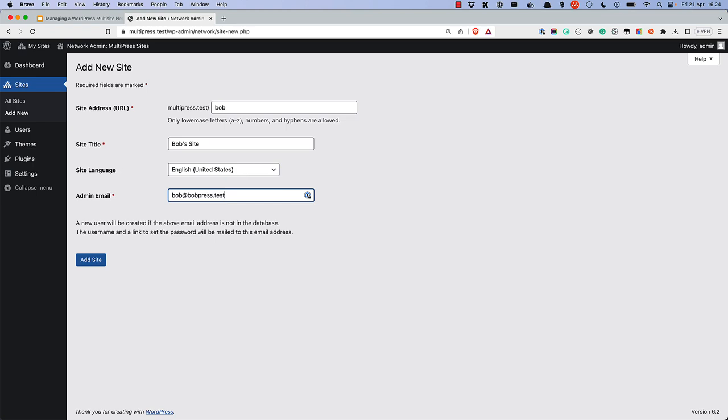If you use an email address of an already existing user, that user will be added as a site admin. Otherwise, a new user will be created and made admin of the site.